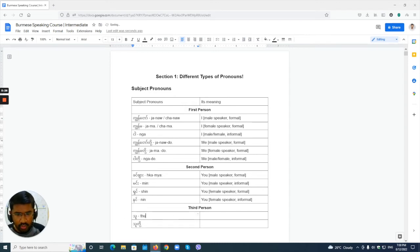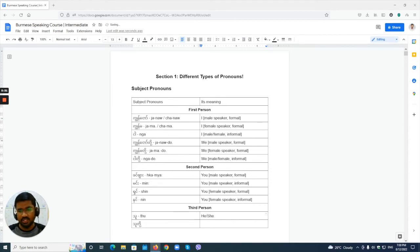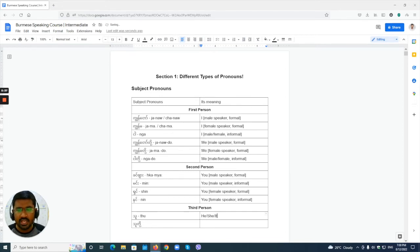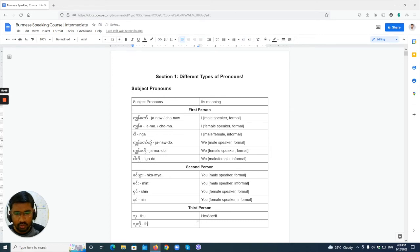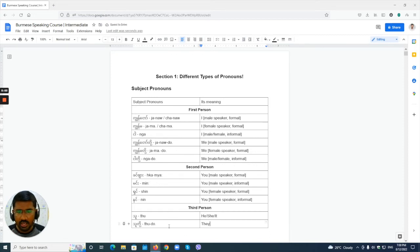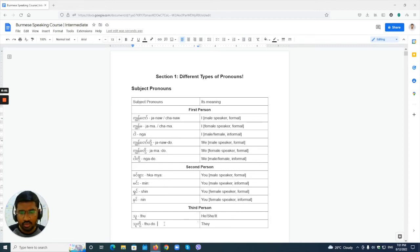Third person is easy. 'To' can be used for 'he,' 'she,' and 'it' depending on context. To make it plural, add the 'do' particle: 'to do' means 'they.' So third person has only two words: 'to' for he/she/it and 'to do' for they.